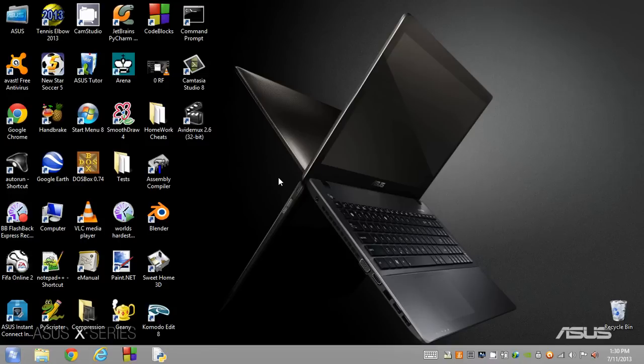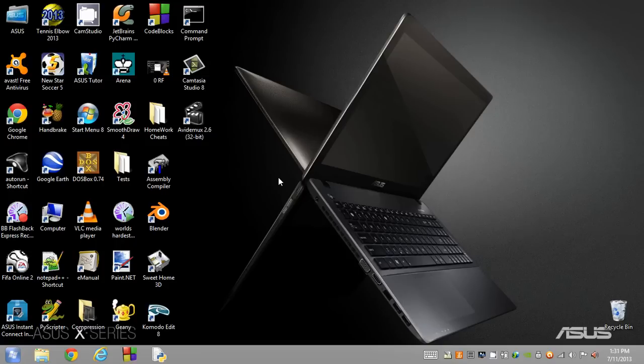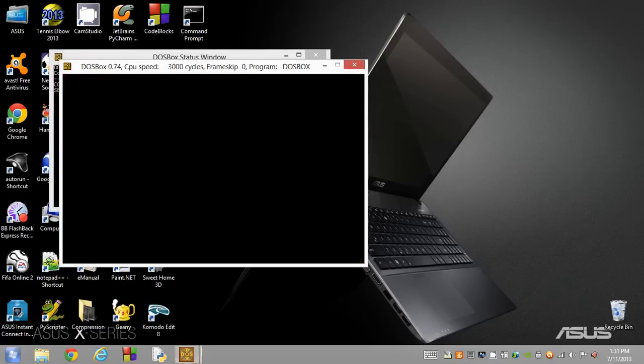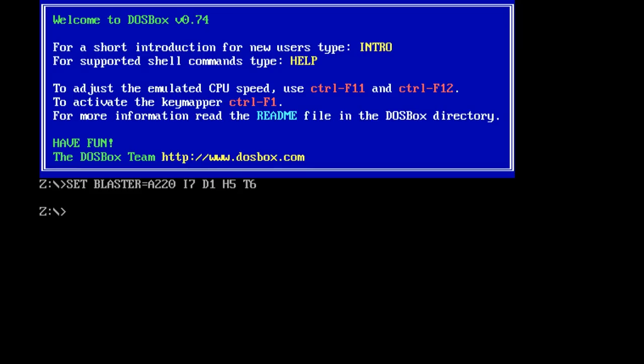I'm going to be showing you the three main DOS commands that literally every person who's ever used DOS will know about. What you want to do is open up DOSBox. When you run DOSBox, you'll get this little cool window here. I'm going to be showing you a full in-depth tutorial on how to use the three basic commands, which are change directory, show directory, and also clear screen.